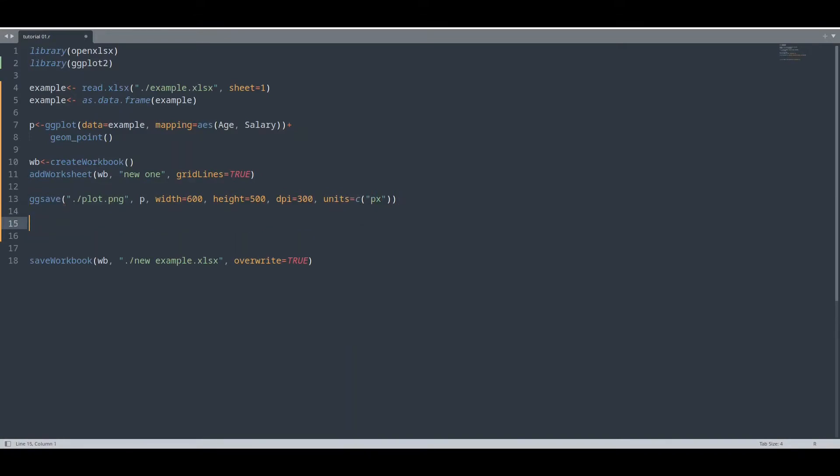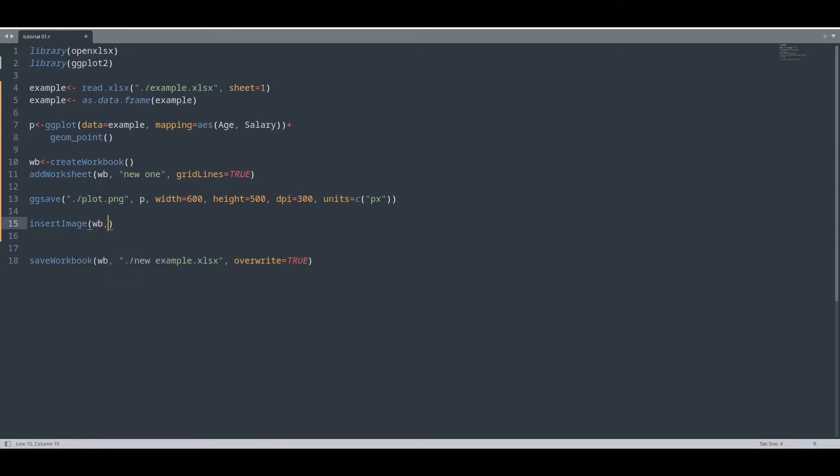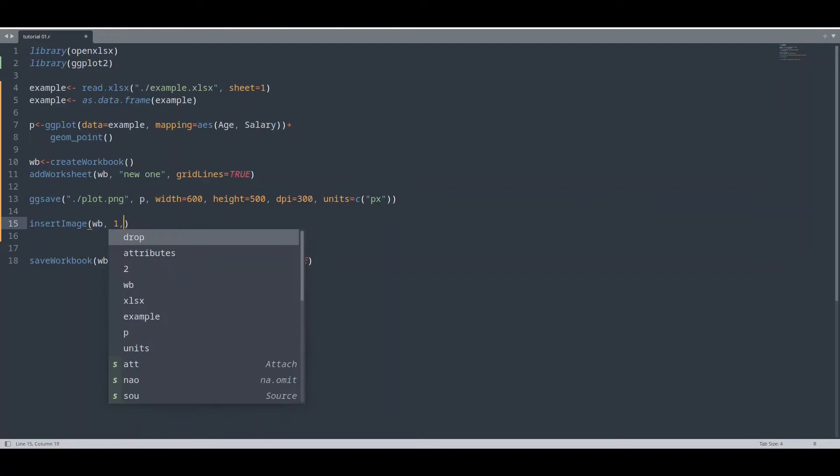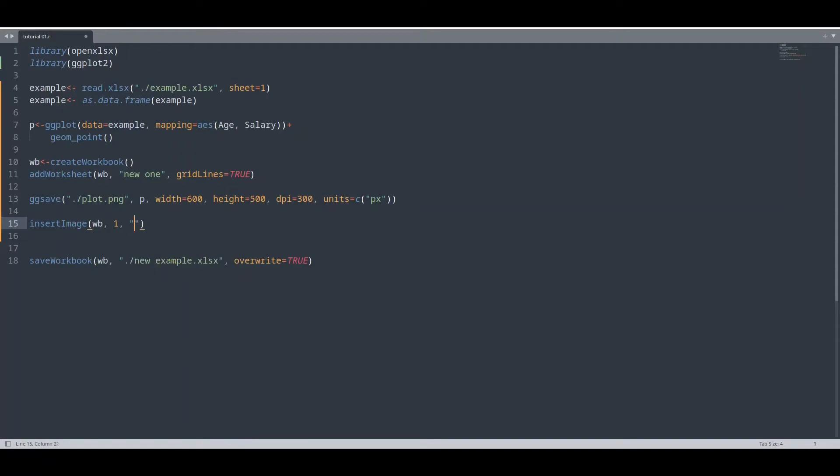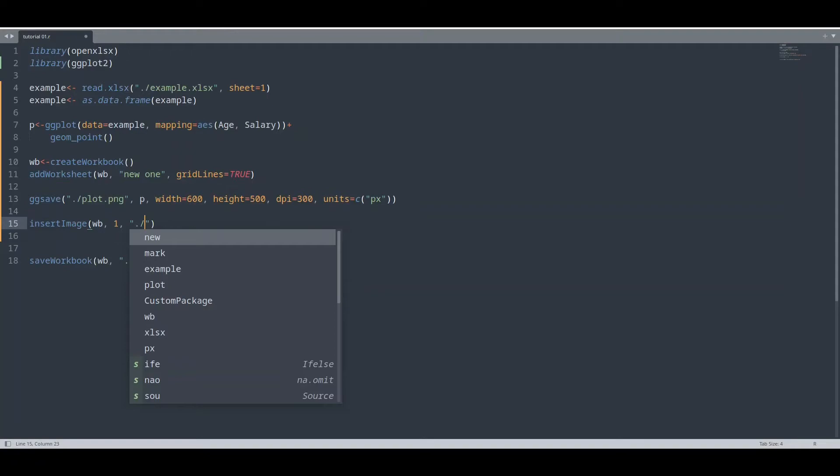And now let me show you how to import this image to the worksheet. With function insertImage. And first argument is going to be workbook. Second argument is going to be worksheet. Third argument is going to be the actual image. And our image is this plot.png.